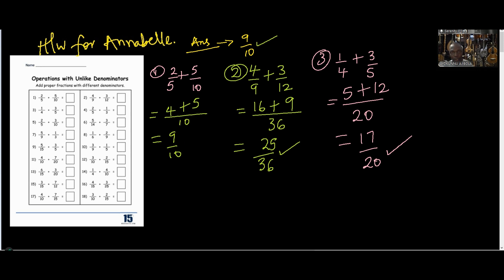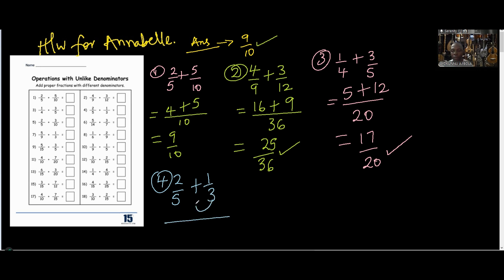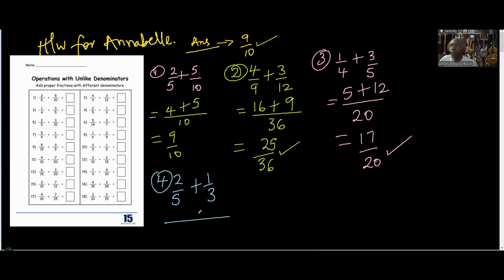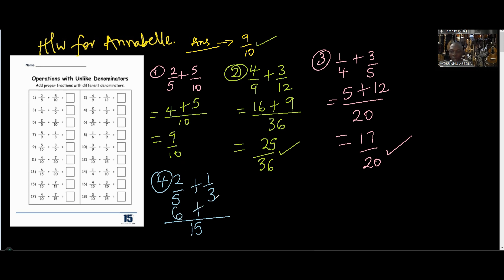Number 4: two over five plus one over three. Three cannot divide five, so we go for the next multiple — ten. Ten is not divisible by three, so let's go for fifteen. Is fifteen divisible by three? Yes. Five divides fifteen three times: three times two gives six. Three divides fifteen five times: five times one gives five. So we have eleven over fifteen.